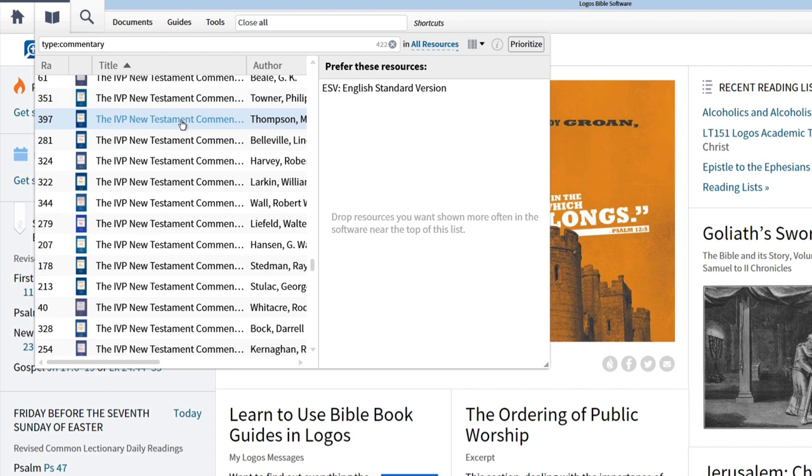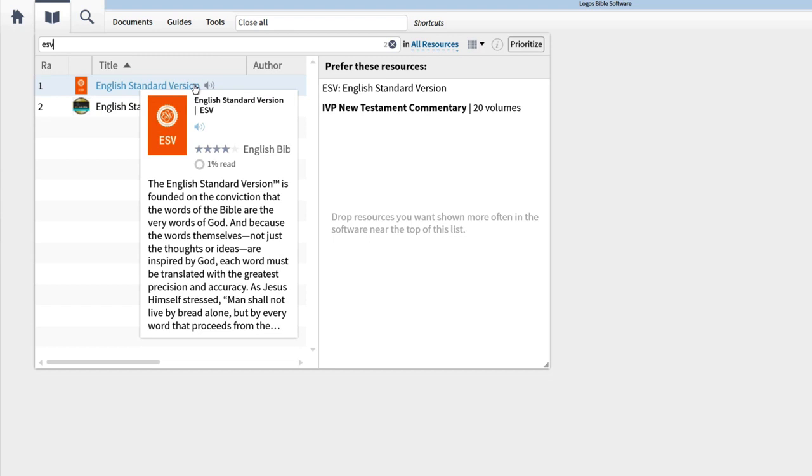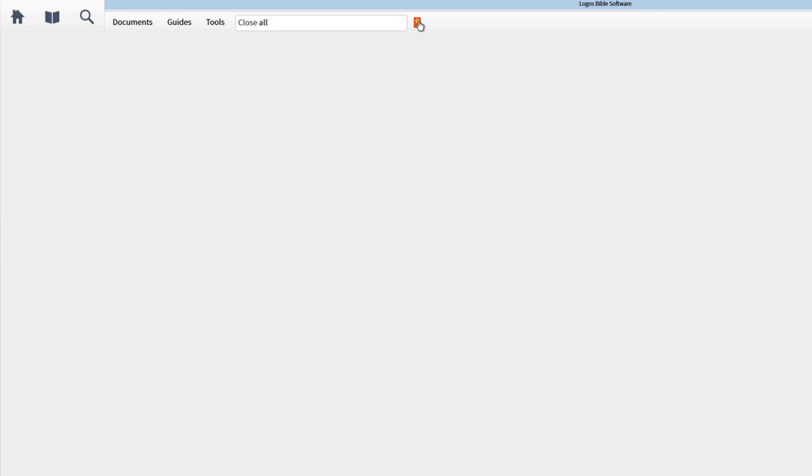If there's a resource you read often, like the ESV, you can create a button for it on the shortcuts bar at the top of the program. Locate the resource in your library window, then drag and drop the resource title into the shortcut bar. Now just click the button whenever you want to open the ESV.